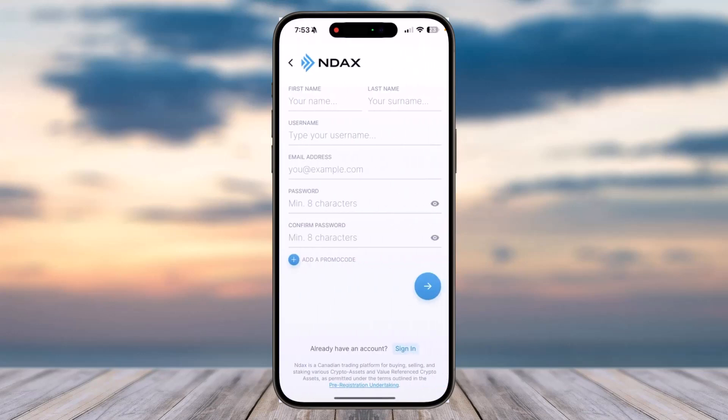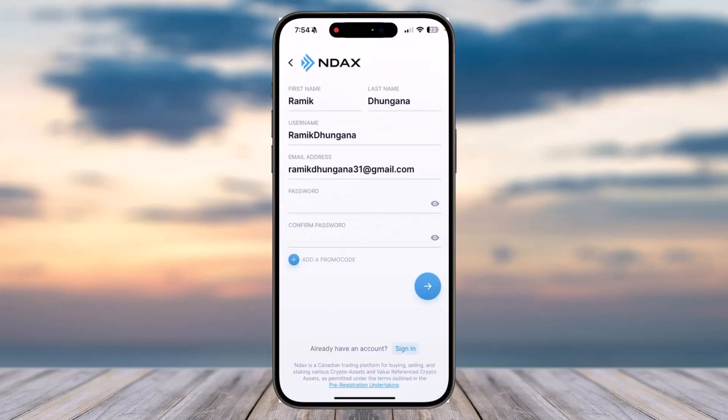Now you'll have to enter details such as your first name, your last name, your username, and your email address. After that you'll have to create a new password for your NDAX account and then confirm it by typing it again in the box below. Let me simply do all of these real quick.